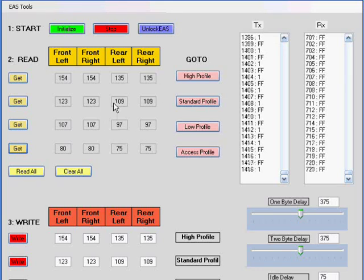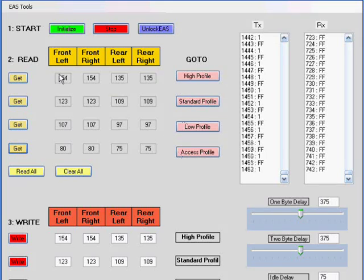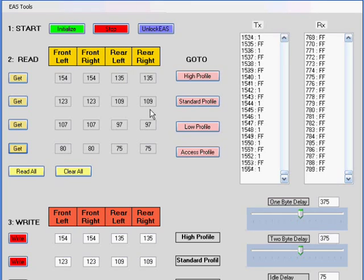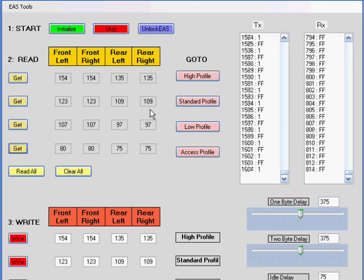Have four rows: high, standard, low, and access, and write each of these numbers down. Write those down. Tuck it away. Put it in your glove box. Keep them handy.